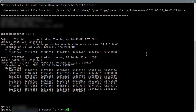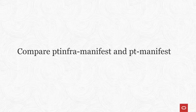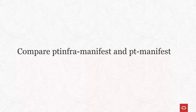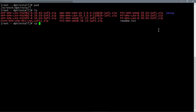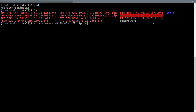Change directory to /scratch/psft/pt/bea/opatch and enter: opatch lsinventory -jdk /scratch/psft/pt/jdk. Repeat the command and redirect output to /scratch/temp_fscm/weblogic_initial.txt to save for comparison after using the PT-Infra DPKs. We also want the PT-Infra manifest file to compare with that from the PT-Infra DPKs. The pt-manifest file is in the first PeopleTools DPK zip file, which is the second zip file of the image. Copy the zip file to a temporary directory and extract to view pt-manifest. Copy pt-dpk-lnx-8.59.03-1of2.zip to /scratch/temp_fscm.